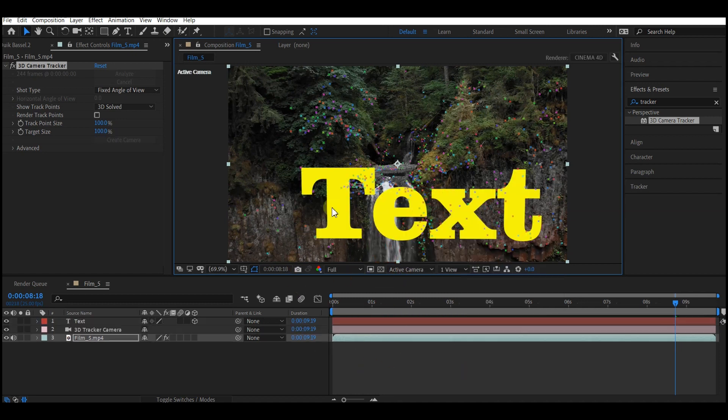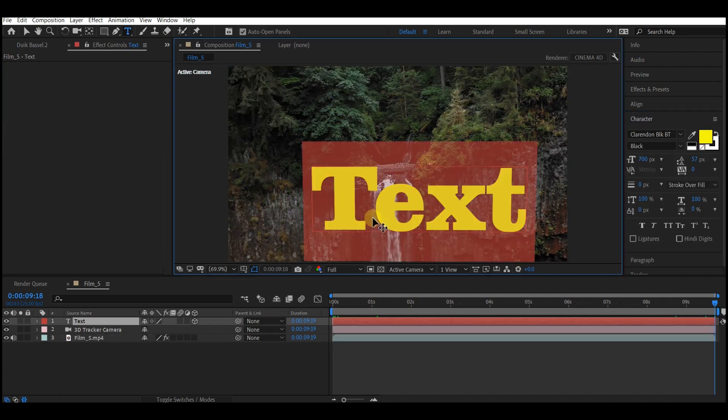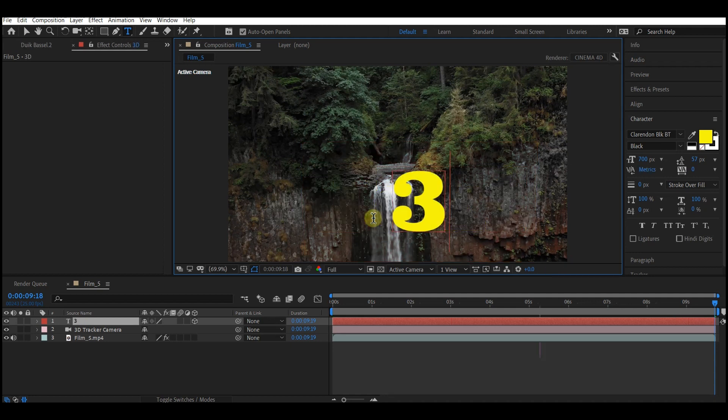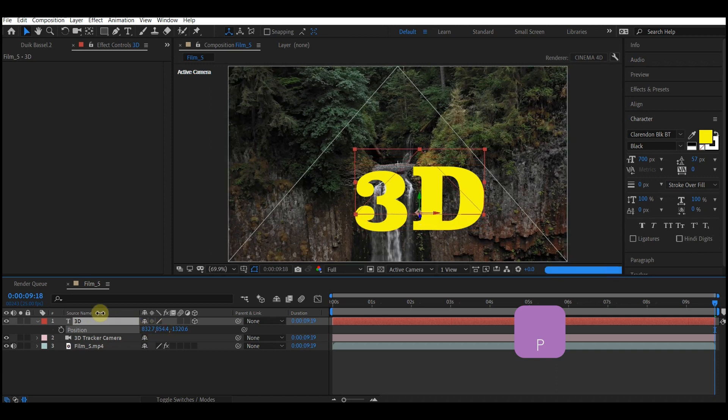This would automatically put a text into your scene. Highlight your text and change the text to whatever text you like. In this case I'm going to use 3D. Hit P on your keyboard to move the text up a bit.